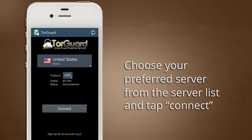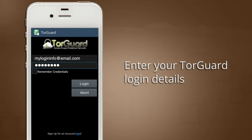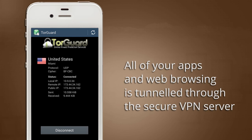Tap the Connect button to proceed. Now, enter your TorGuard VPN username and password, and tap the Login button. You should now see a connected status showing that the secure VPN tunnel is now active. All of your apps, as well as your web browsing, will now run through the private TorGuard VPN server.